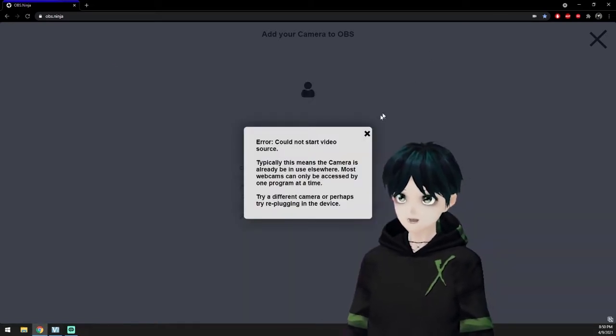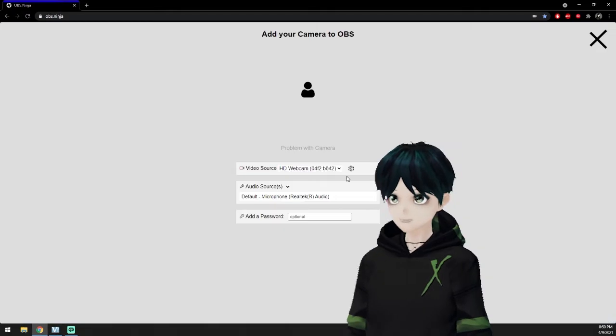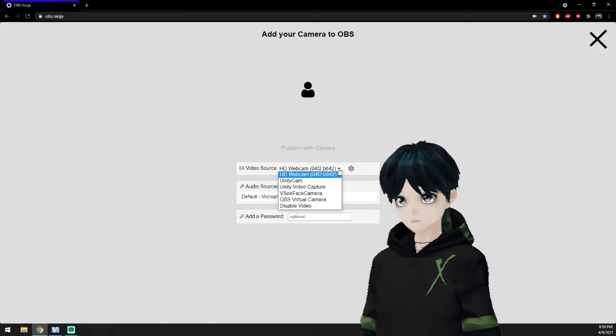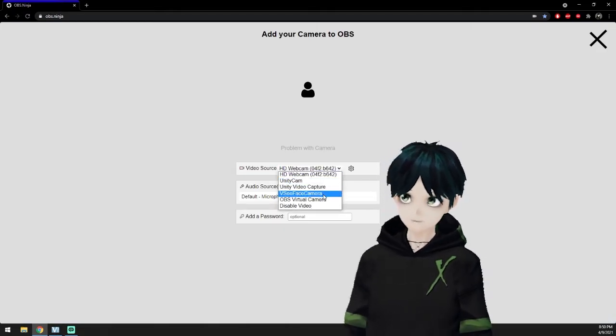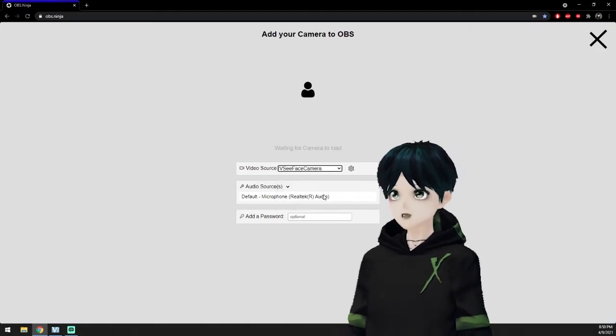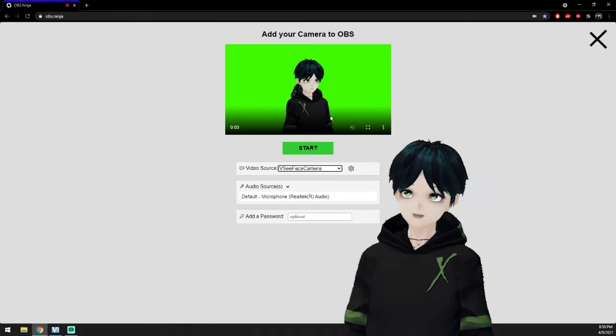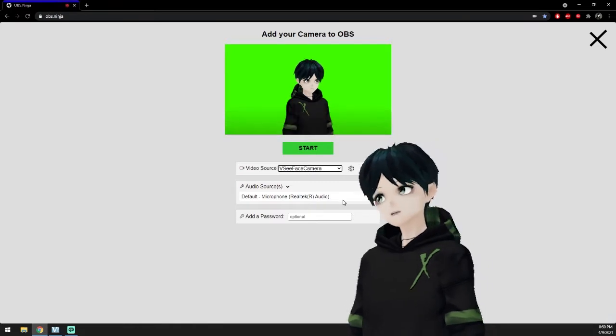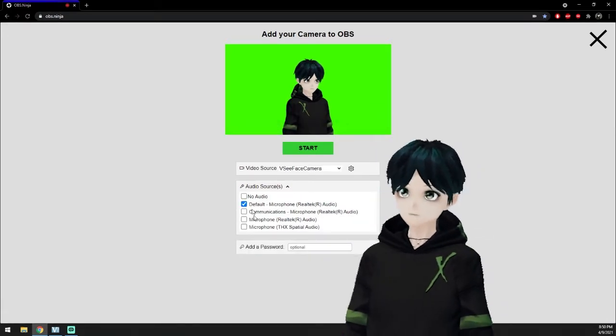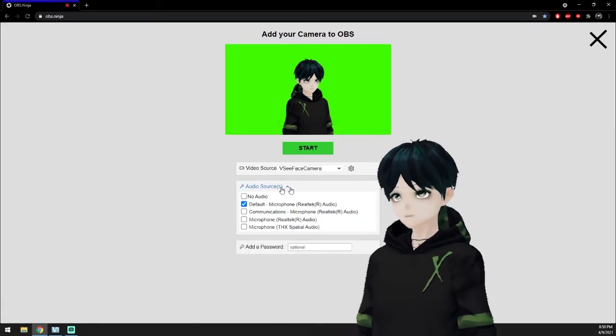And we're going to go back to obs.ninja and we're going to switch that over to our VCFace camera. You're going to see that the image is reversed but don't worry about that. It'll be correct once you're loaded into Streamlabs or OBS.